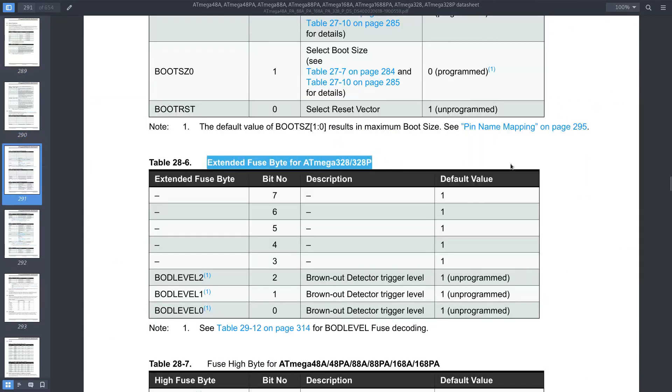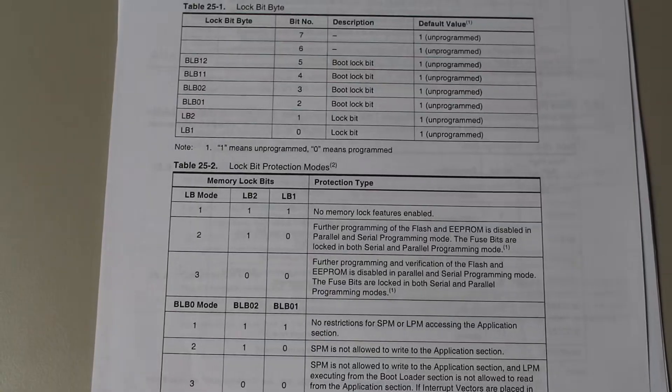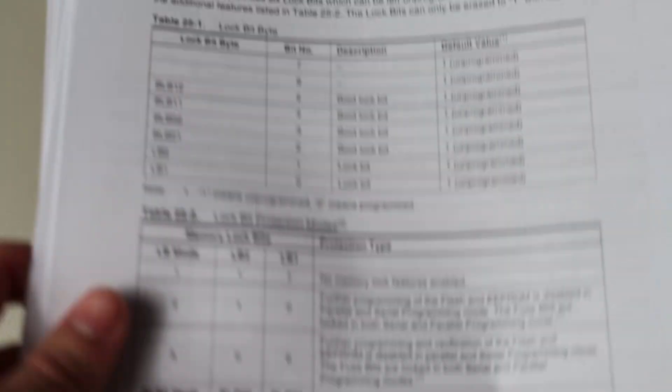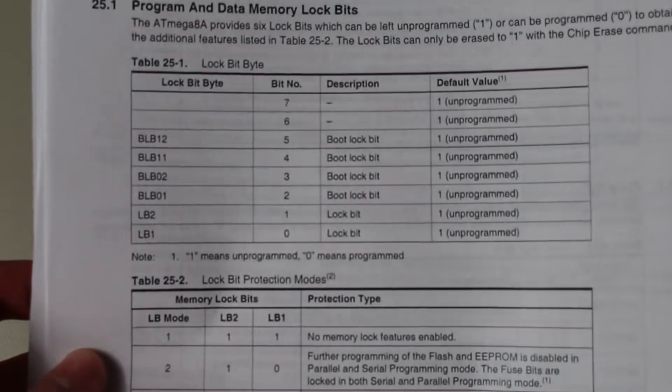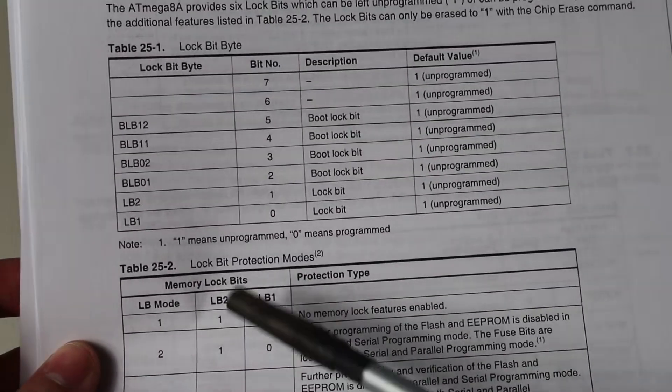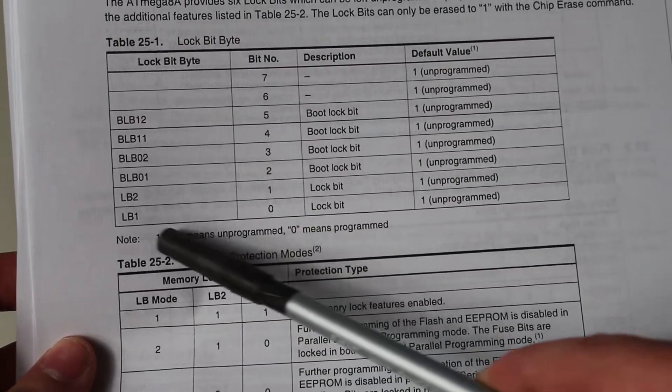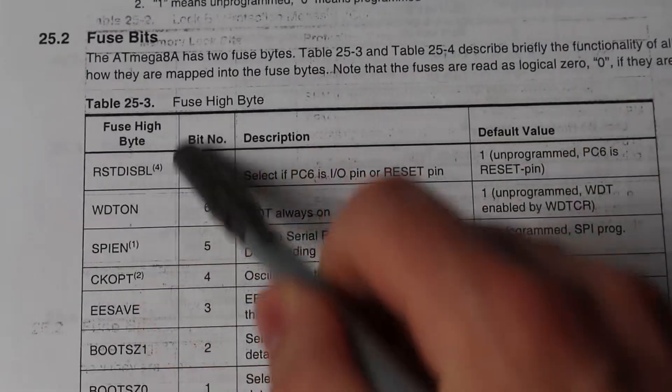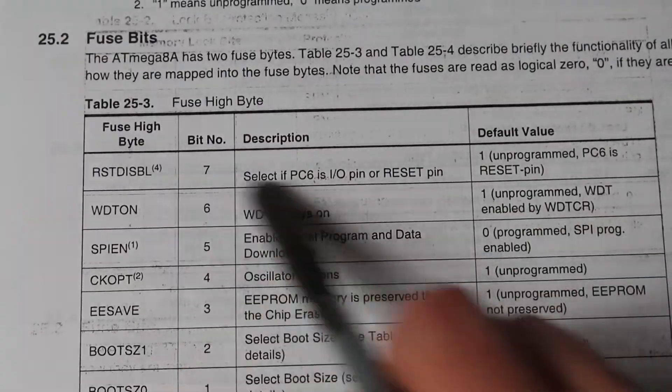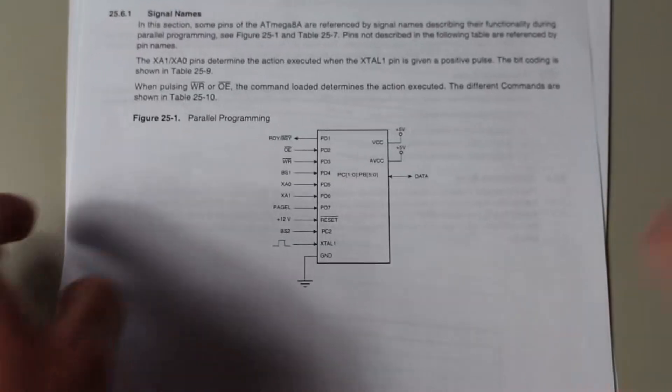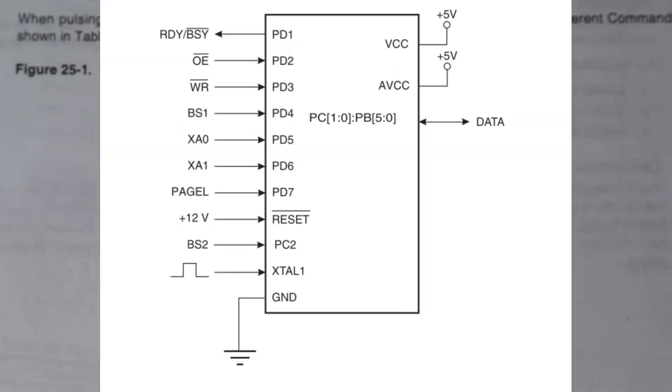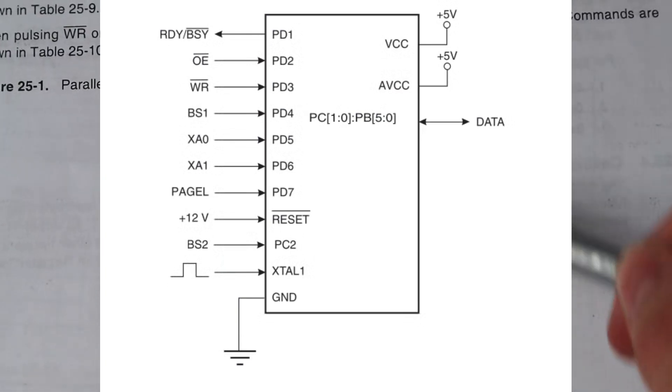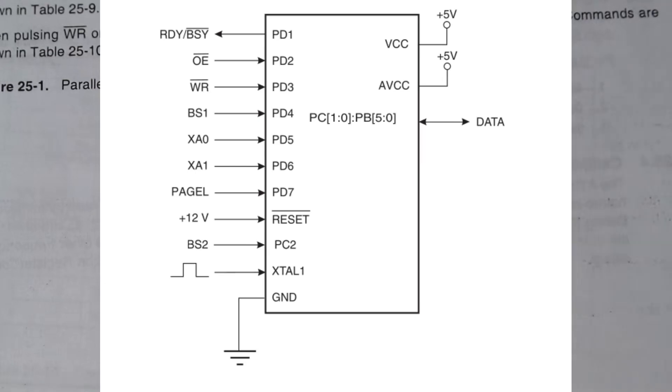The first couple of pages of the datasheet show you what each fuse and lock bit represents. And make sure to pay special attention, since in this case a 0 means that the bit is programmed, not a 1. There are a couple of dangerous fuses that will stop you from using ISP programming as well. Here is a helpful diagram that shows you the pins that we all need. And as you can see, there are a lot of pins involved. 18 in total, not including ground, VCC, and AVCC.